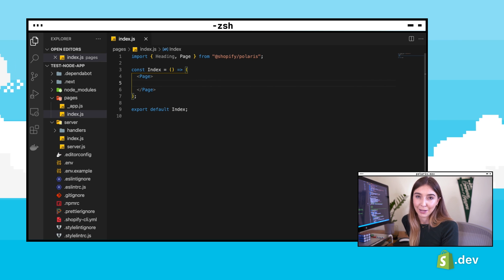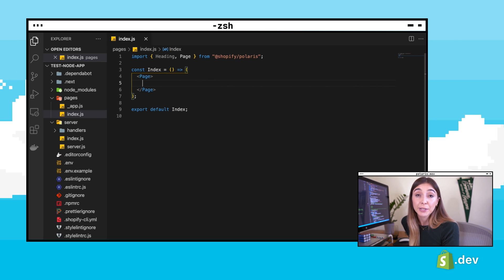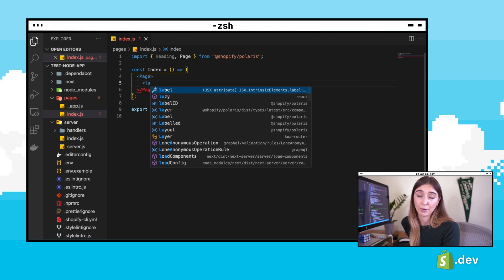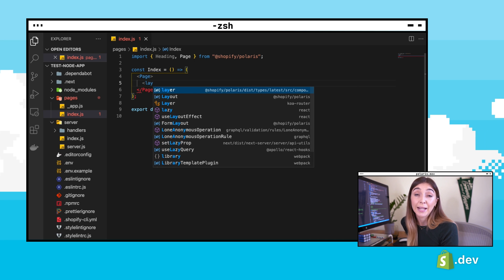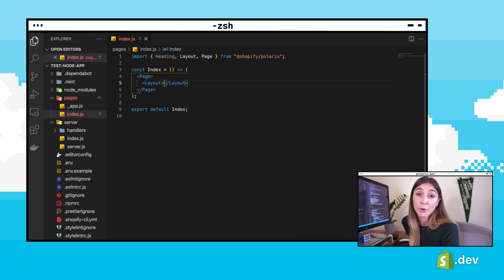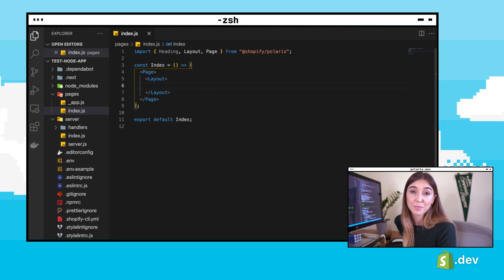We're going to add a layout component. The layout component has three configurations: one column, two column, or annotated. We're going to add a default one column layout component inside the page component.